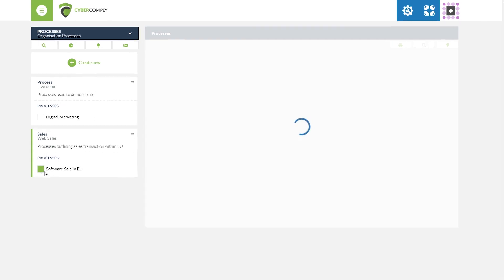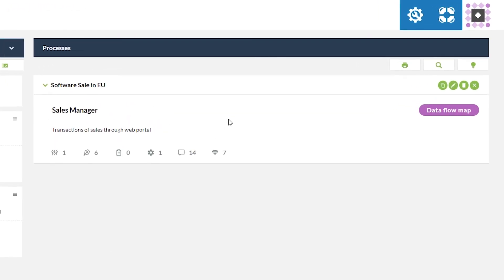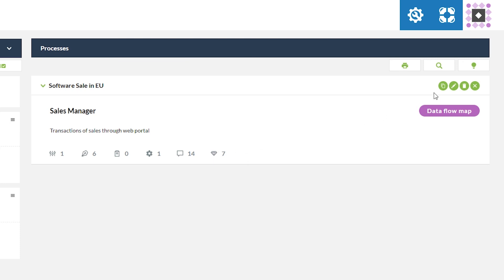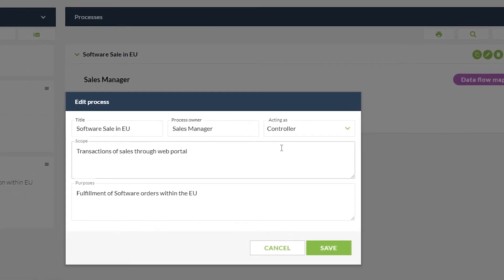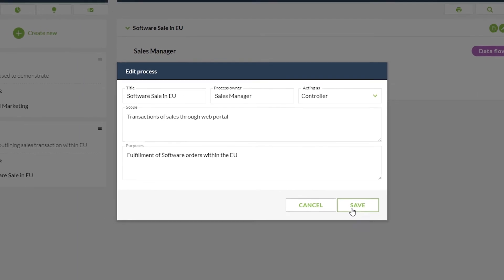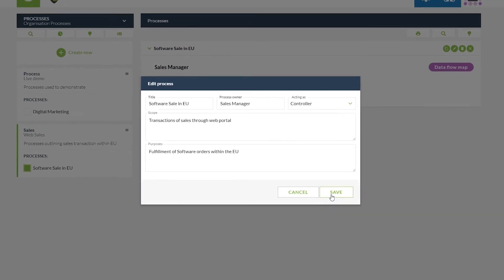By selecting the process it will pull it over into the middle area for you to work on — covering those same six areas we looked at under the asset management screen: related ISO controls, legal requirements, tasks, processes, message boards, and associated assets. Should we need to change the process at any point, we simply choose the edit button and can modify the title, process owner, scope statement, and purpose of processing. Once we're happy we click Save, returning us to map out our data for that process.